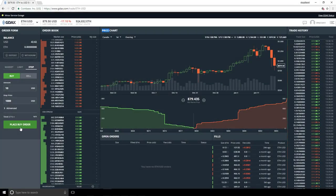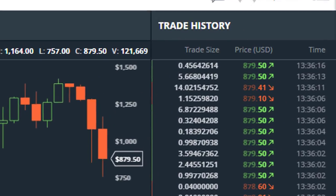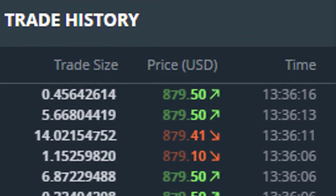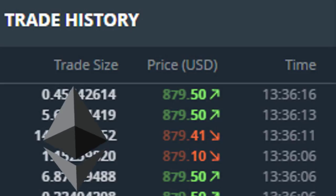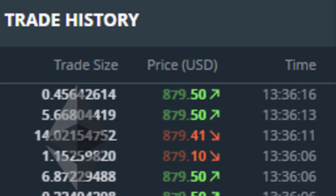The trade history is over on the right-hand side. There are three pieces of information that the trade history gives us — three columns representing each piece of information. The first column is the trade size, which is the actual amount of whatever crypto you're looking at. In this case we're looking at ETH, so this is the size in terms of ETH for each trade that occurred. This is also referred to as volume. The next thing is the price, and the third thing is the time that the trade actually occurred.